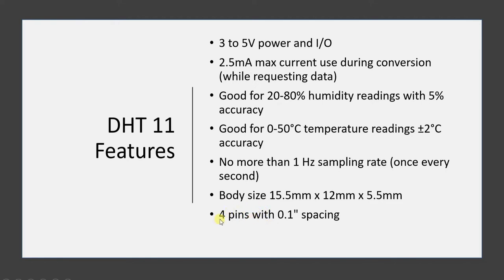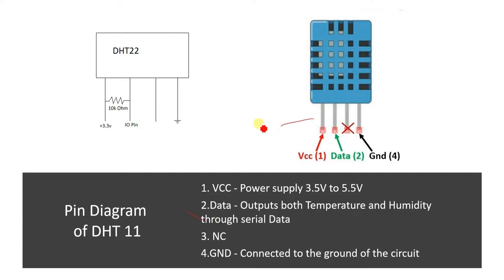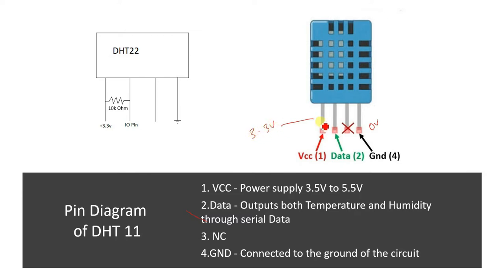It has got 4 pins. Although we need only one pin for interfacing and two pins for power connection, one redundant or NC pin is there which is not to be connected anywhere. Let us see the pinout. In this particular pinout, pin number 1 from left hand side is VCC which should go to 5 volt or 3.3 volt. In our case, it will go to 3.3 volt because we are interfacing with Raspberry Pi. The second pin is data pin. Third pin is NC and fourth pin is ground or 0 volt pin.